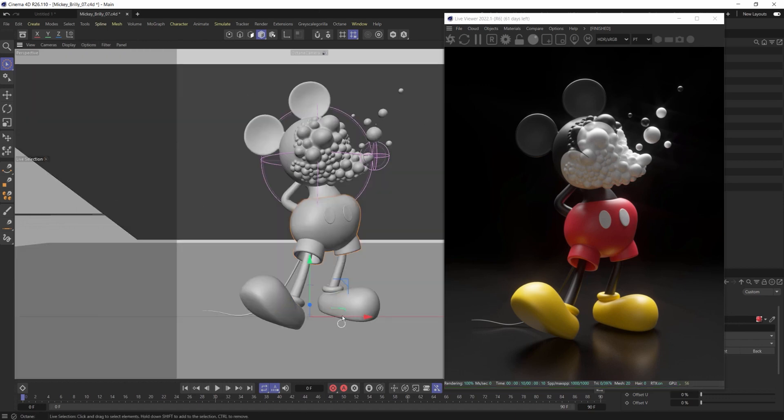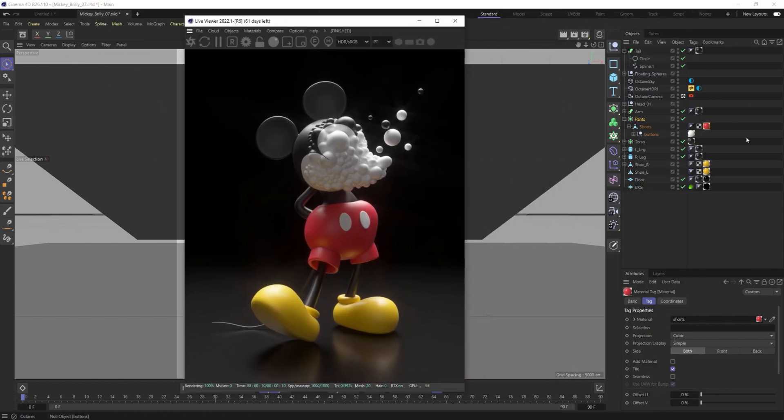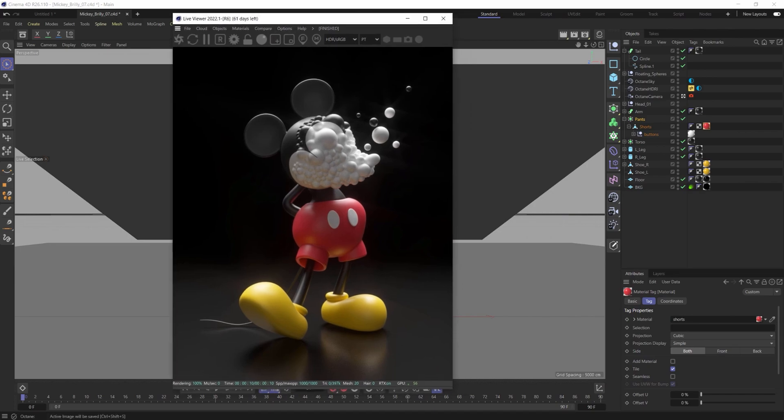But if I do that, you can see that it removes the materials just from the viewport, keeps them in obviously to your object menu, as well as the Live Viewer.